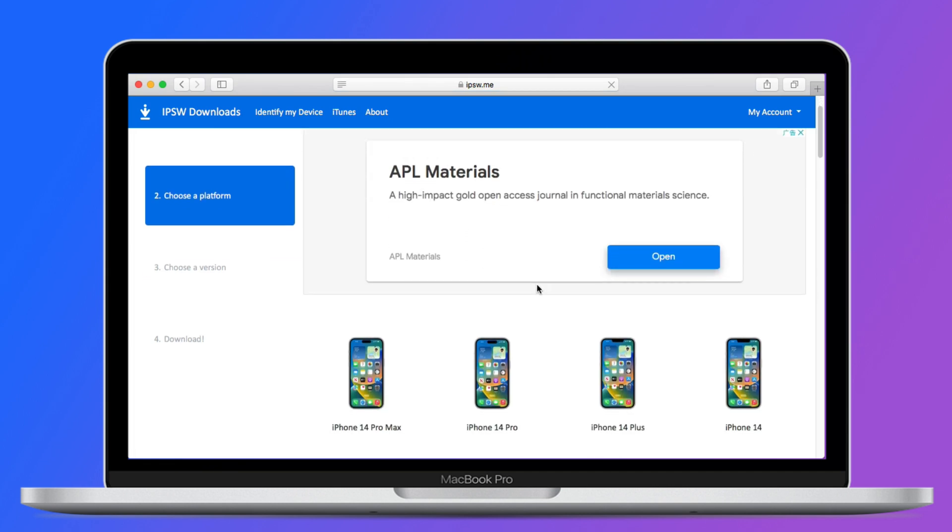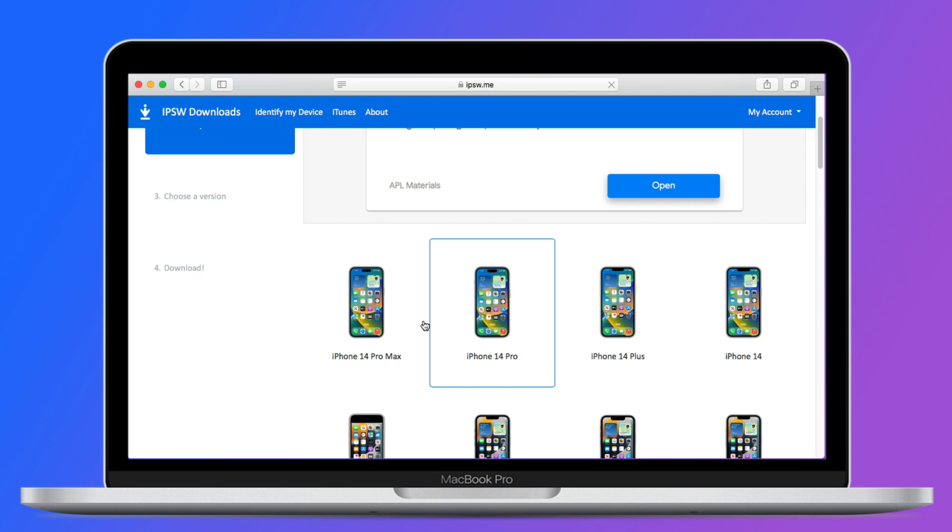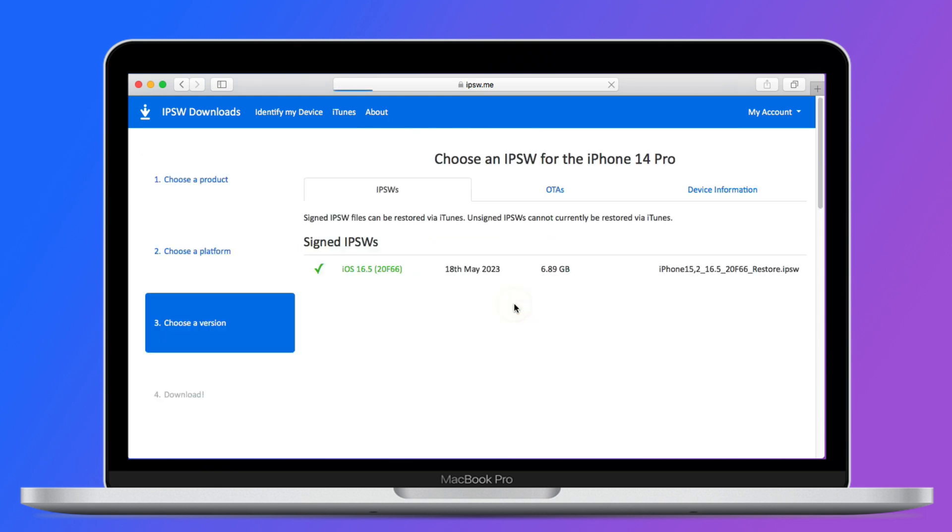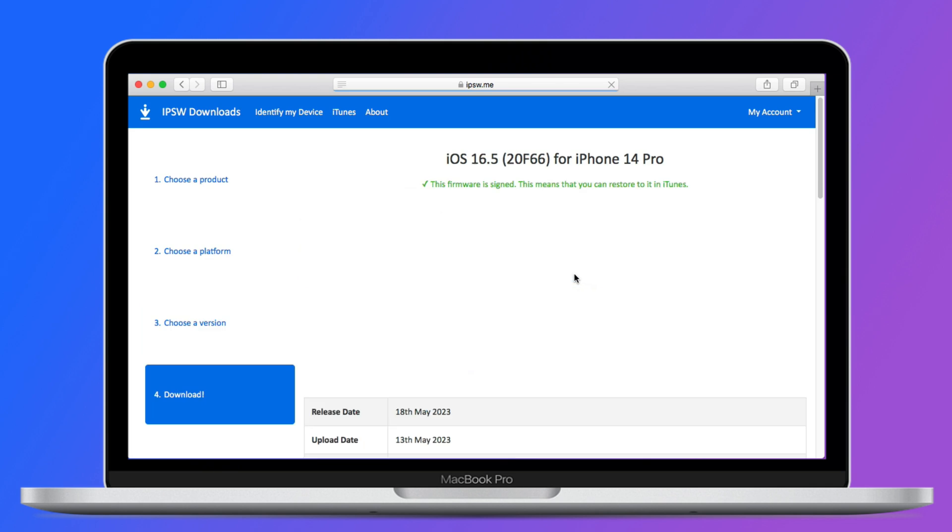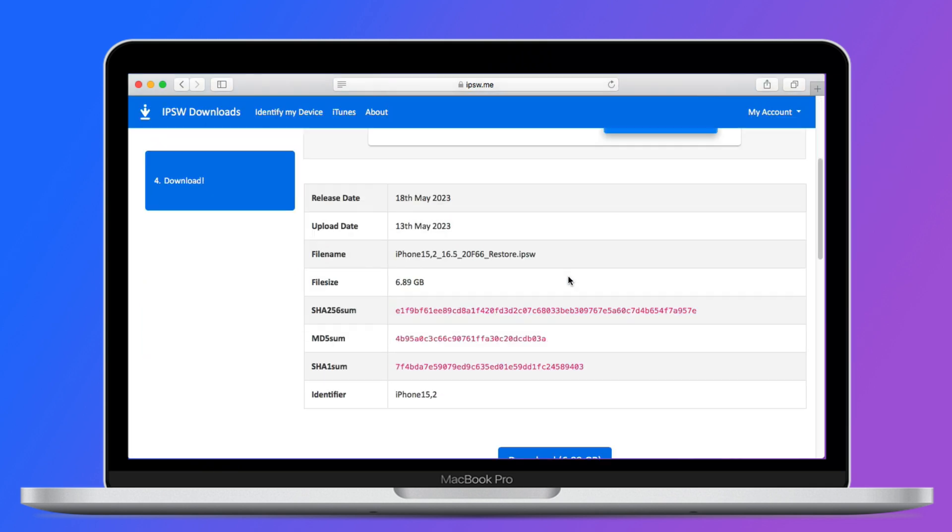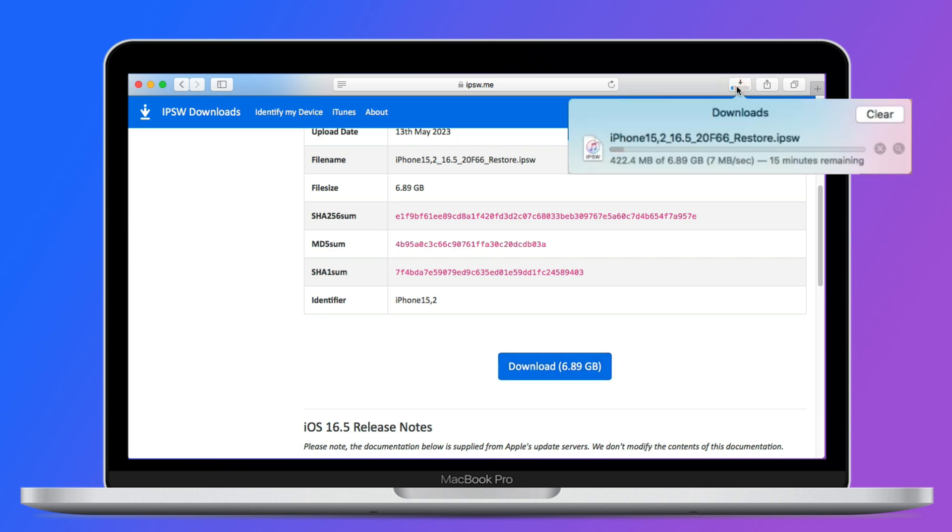After that, choose your device model. It will give you a stable iOS version that matches your device. Click it, then scroll down to hit the download button. Your file is downloading here. Please wait a moment.